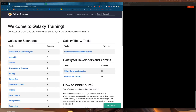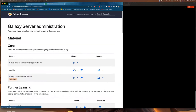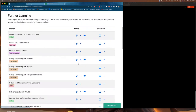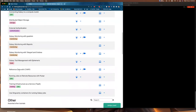To start off we need to go to the training website, training.galaxyproject.org. We're going to click on Galaxy Server Administration — which I'm sure you've already done three or four times at least this course — and scroll down the administration topics until we get to 'running jobs and remote resources with Pulsar' and click on the hands-on.